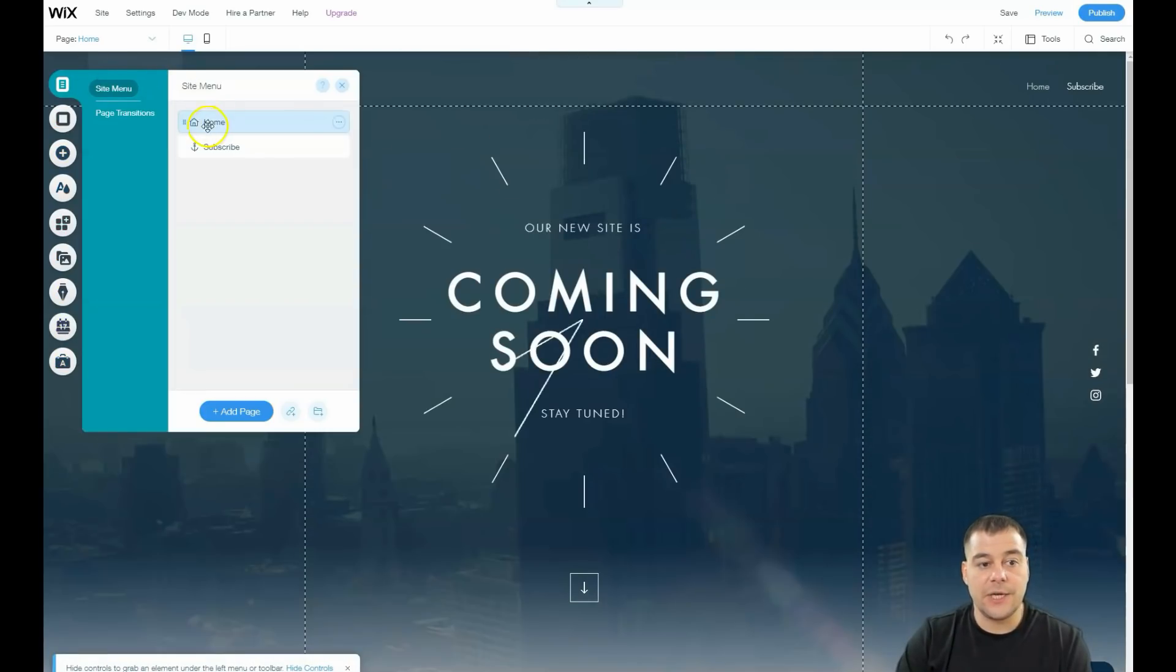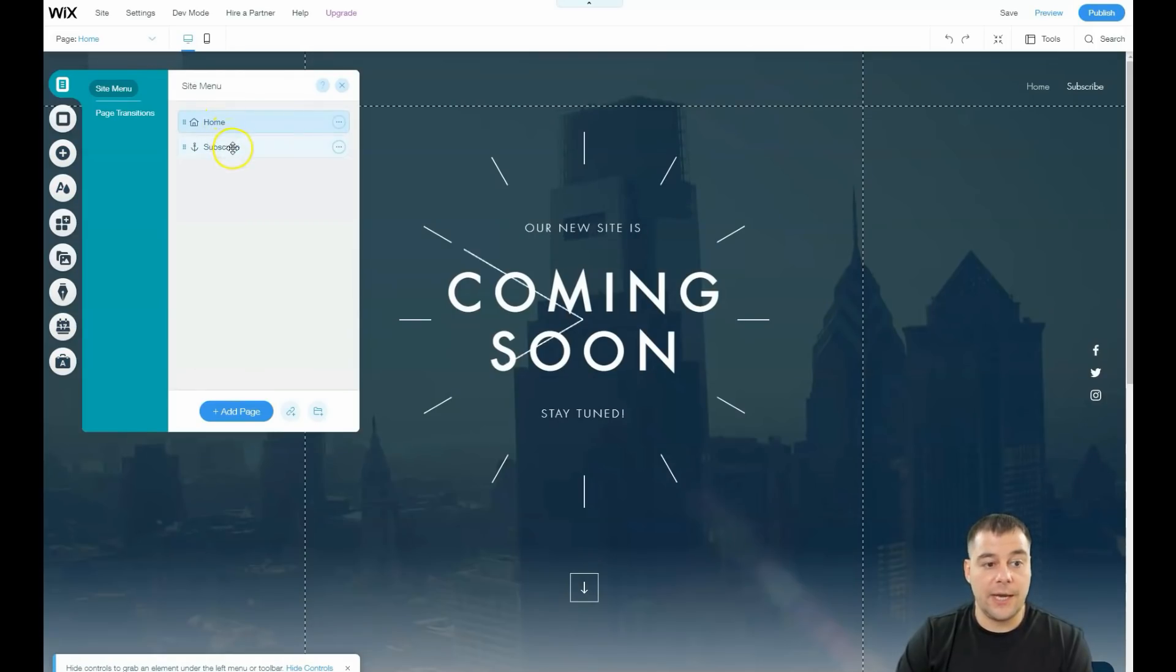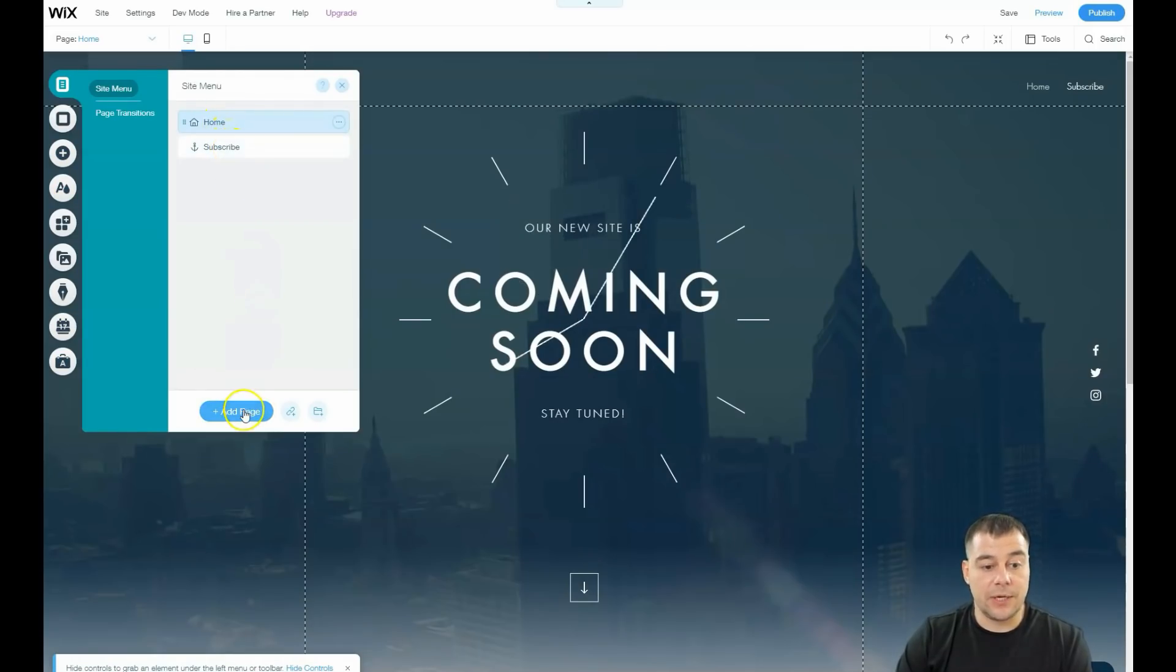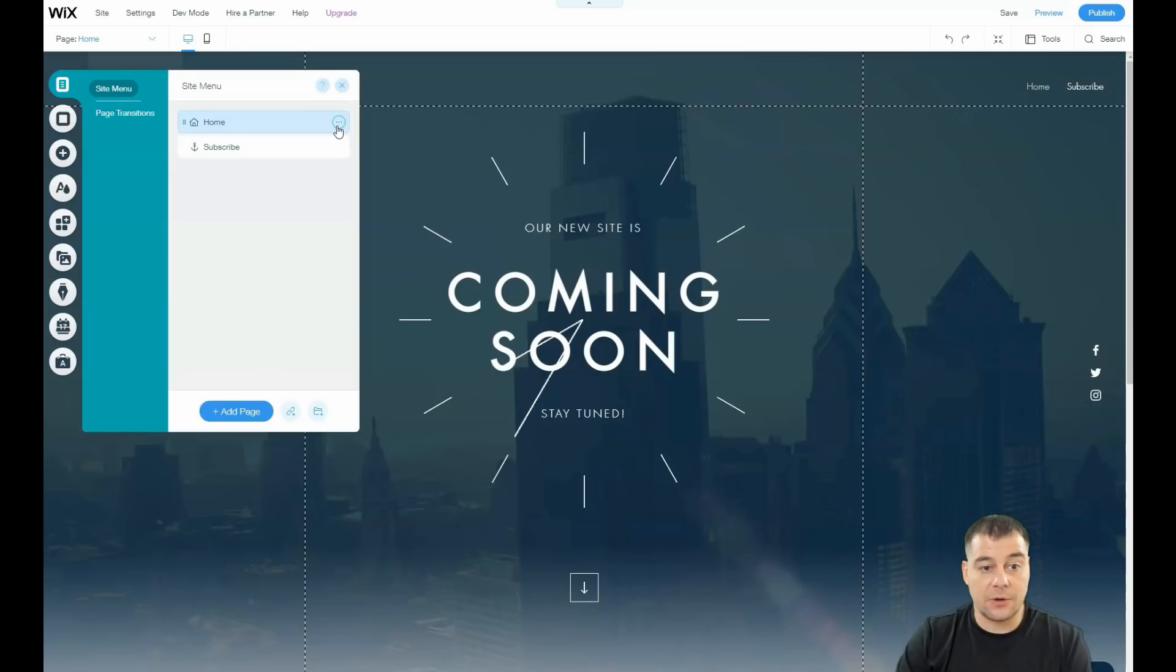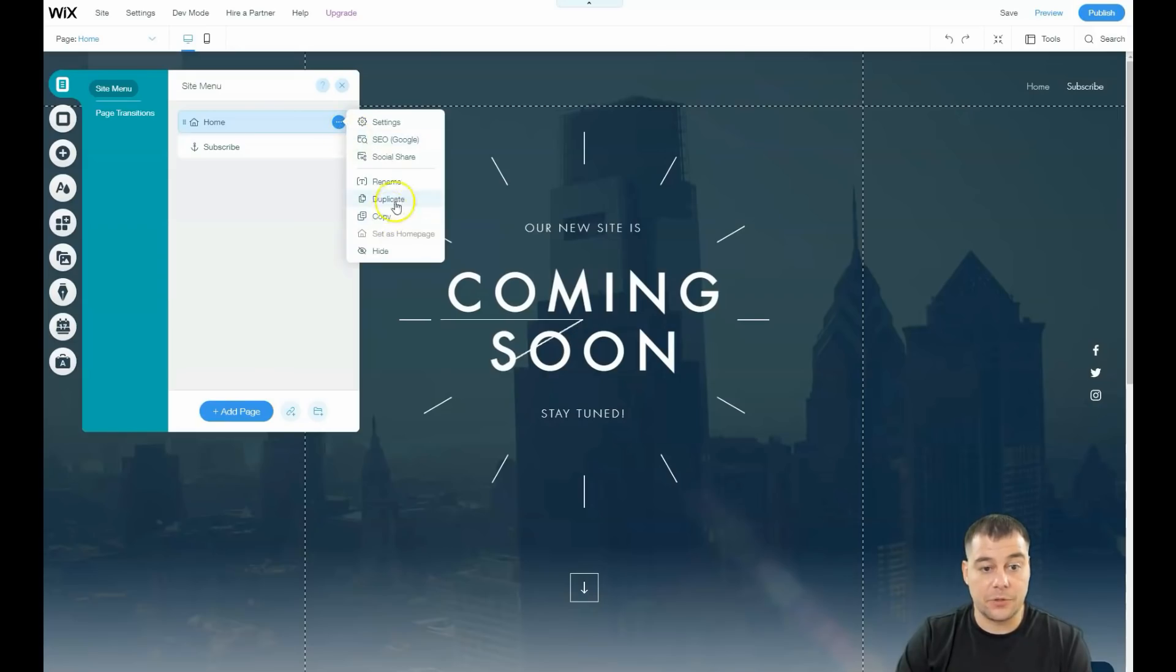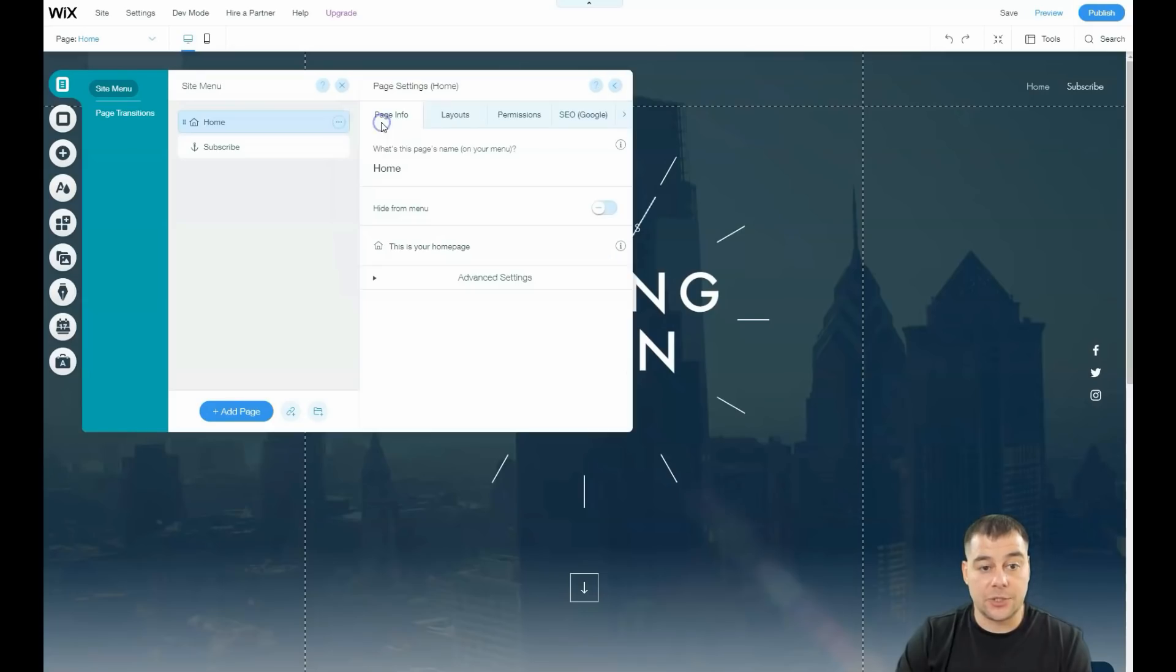Menus and pages. Here we have just one home page and subscribe anchor. You can add pages from here or delete them if you have a lot. Just press the three dots button. You can rename, duplicate, and copy. Let's go to settings first.